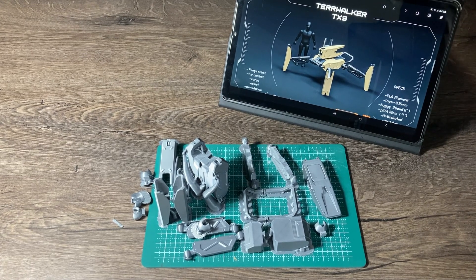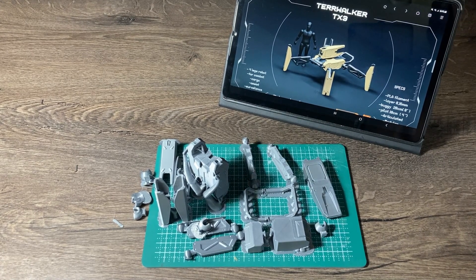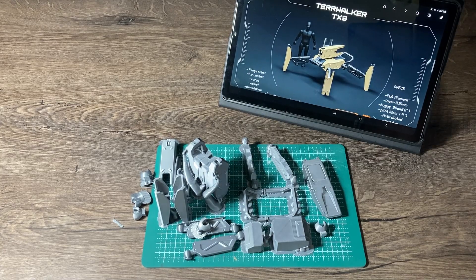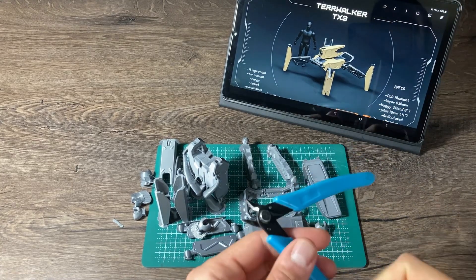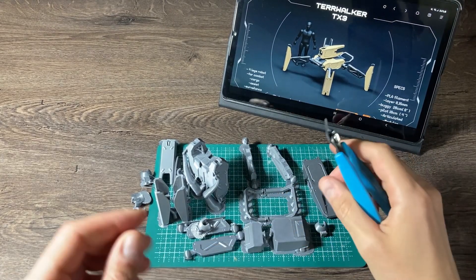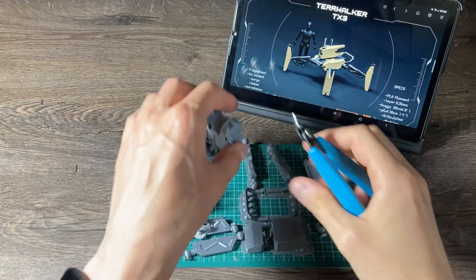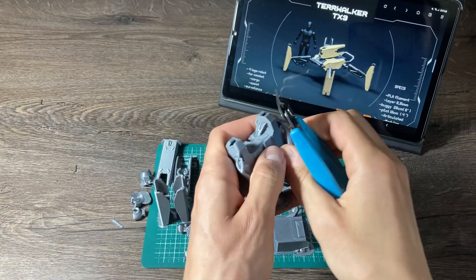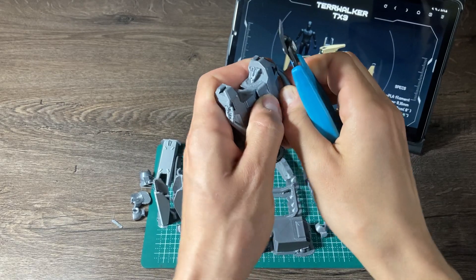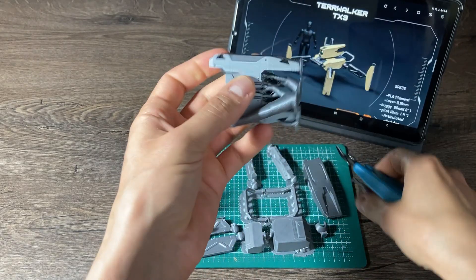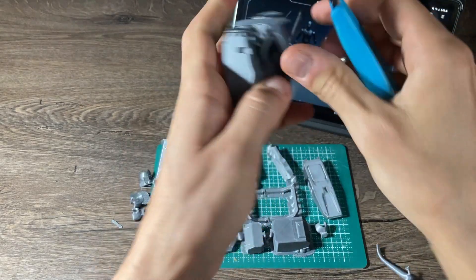Here I printed the Terra Walker. Cleaning now the mesh, the supports.